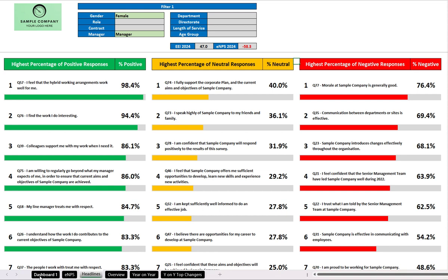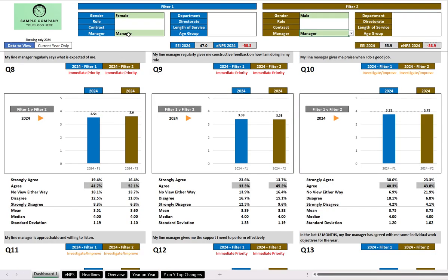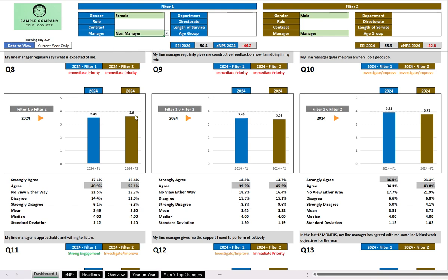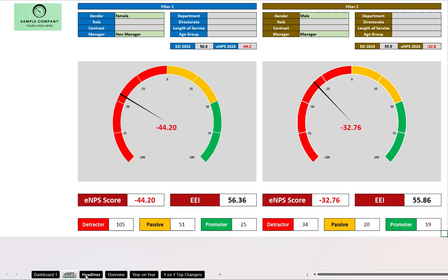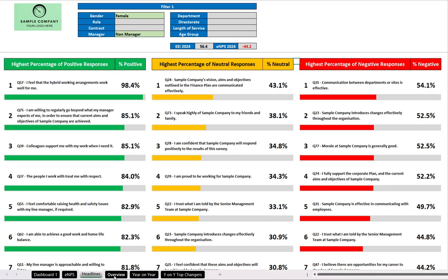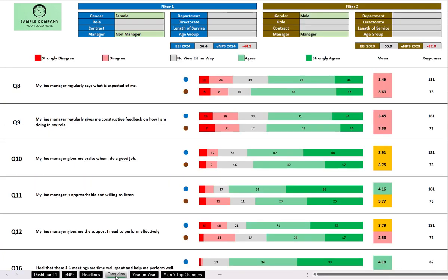And again, if you at any point want to change your filters, you just go back to dashboard one, you change those to, let's say, female non-managers, and all of these tabs will change accordingly.